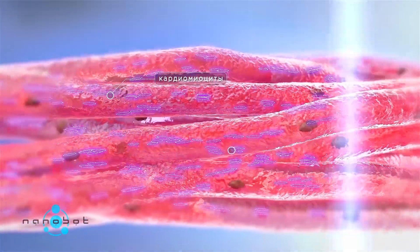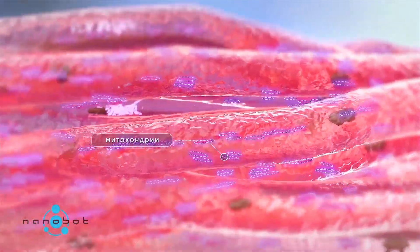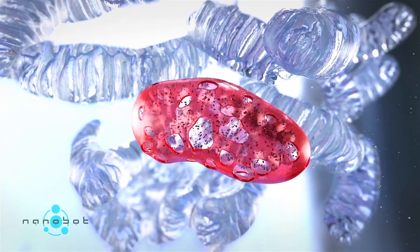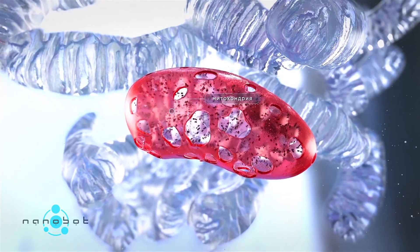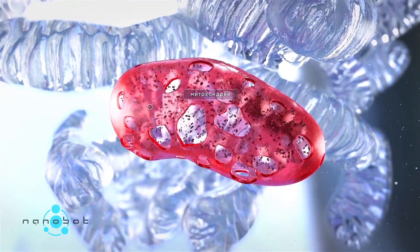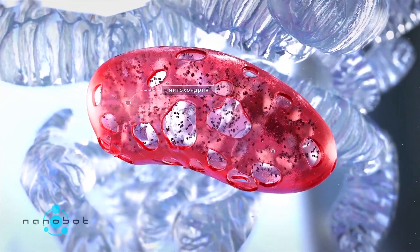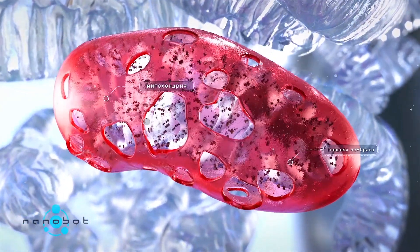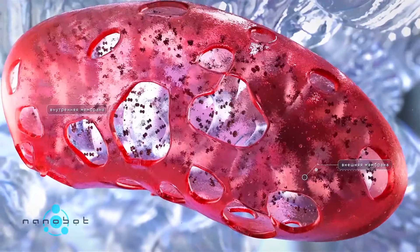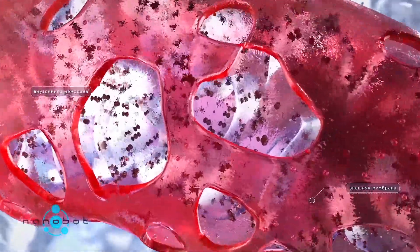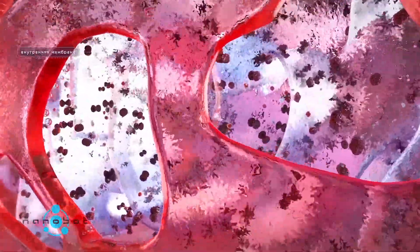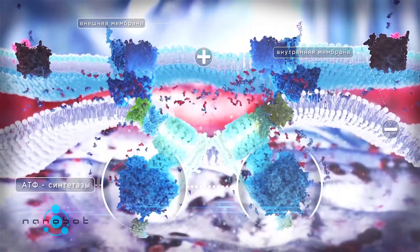Cardiomyocytes contain a large number of mitochondria, also known as the energy stations of the cell. The synthesis of ATP molecules in mitochondria is a vital process that creates the basis for the respiratory chain.